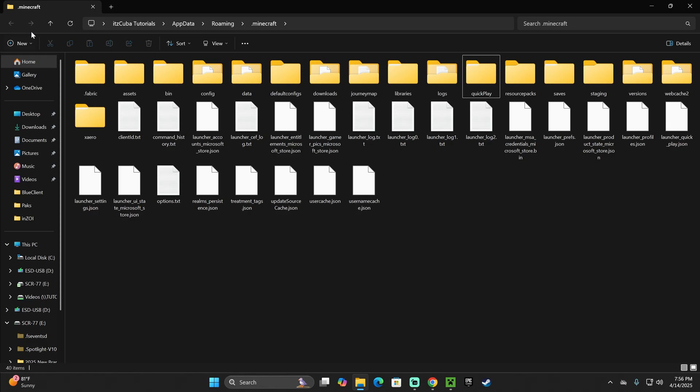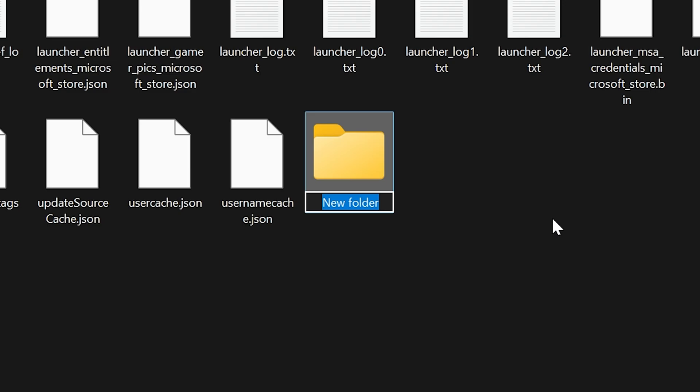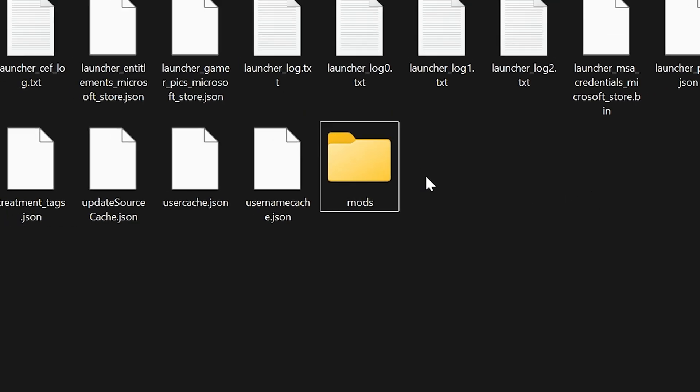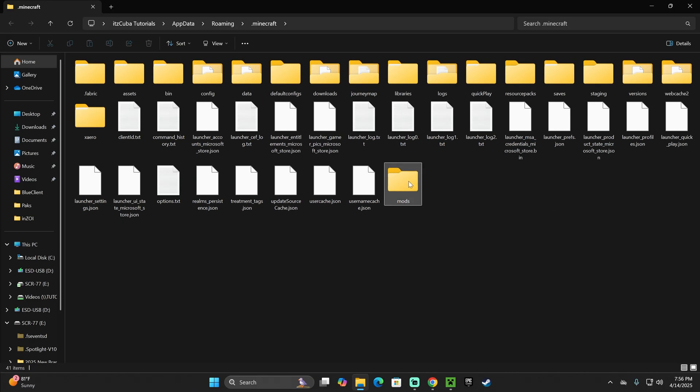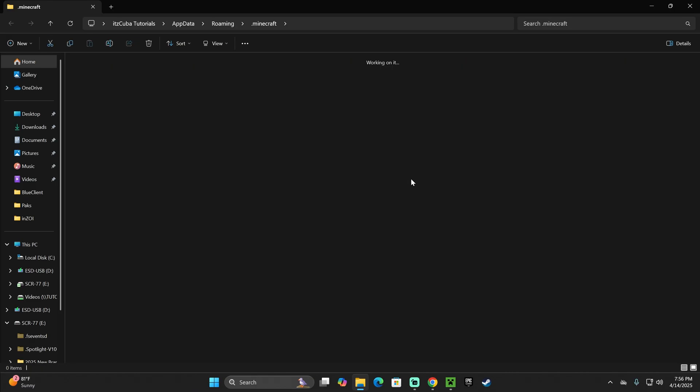Well, the solution is easy. Just click on New, click folder, and name it Mods, M-O-D-S. It's that easy, guys. If you don't have the mods folder, create it yourself.